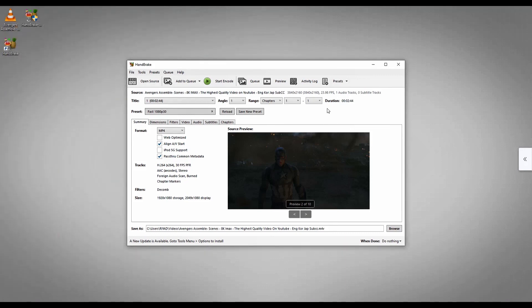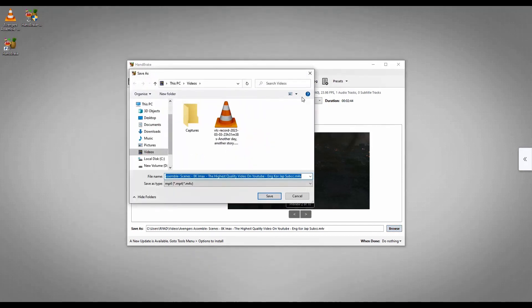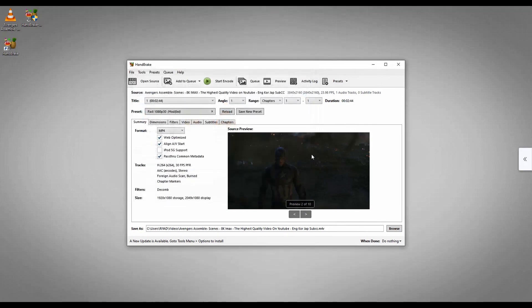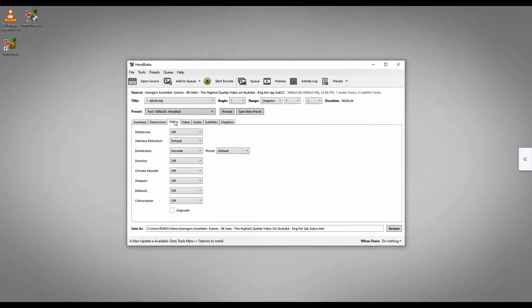Now from here you need to set some settings. First of all, in Summary you need to set web optimized. You can also change the format if you like, but I'm going to keep it. You can also change the dimensions from here, but do not touch anything. And in filters, also do not touch anything.